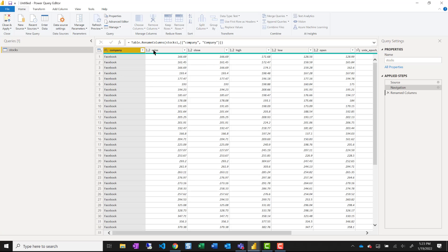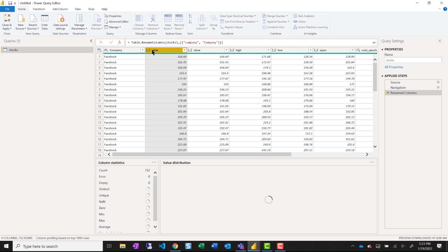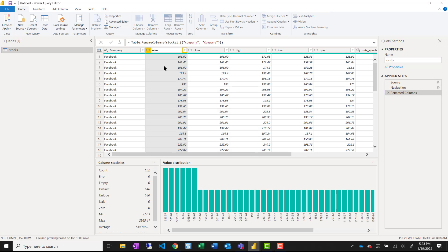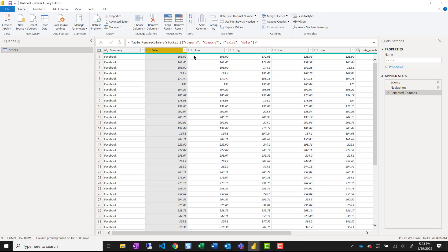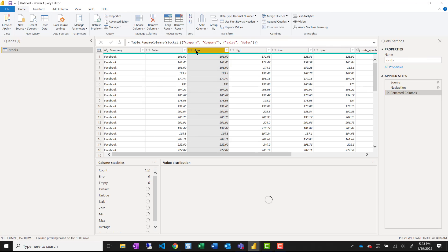And I prefer my column names to start with a capital letter so I'm just going to fix those.